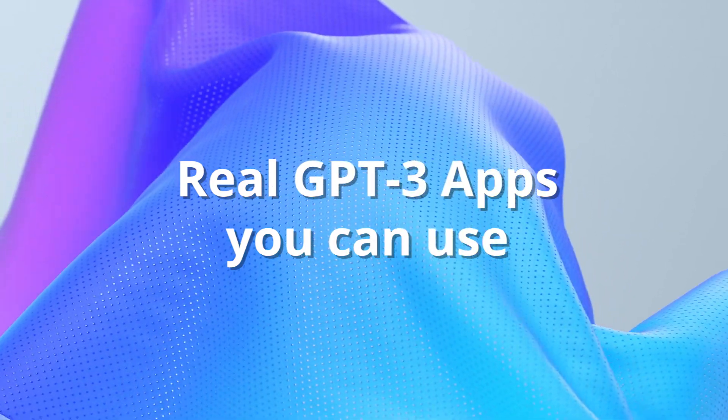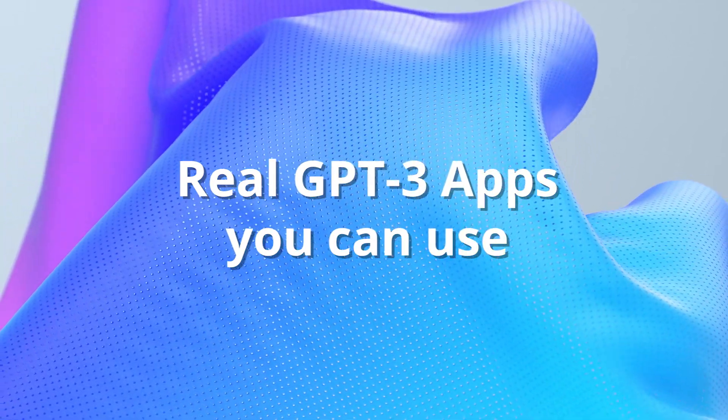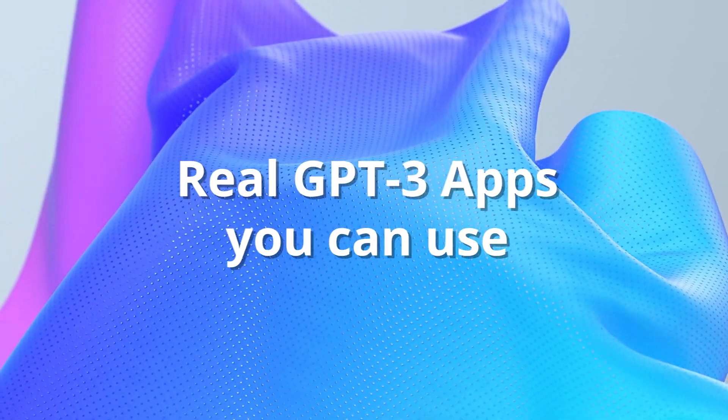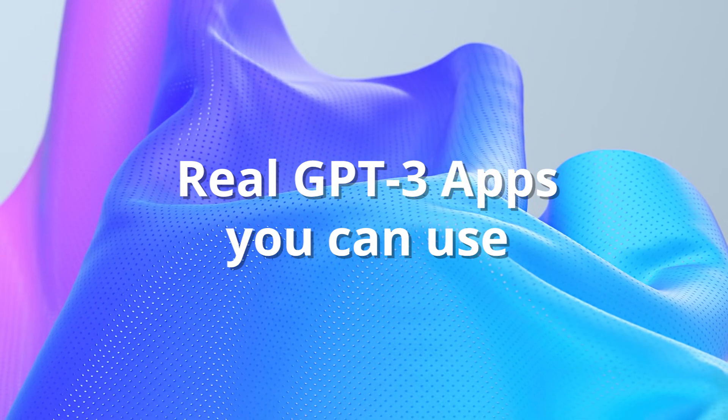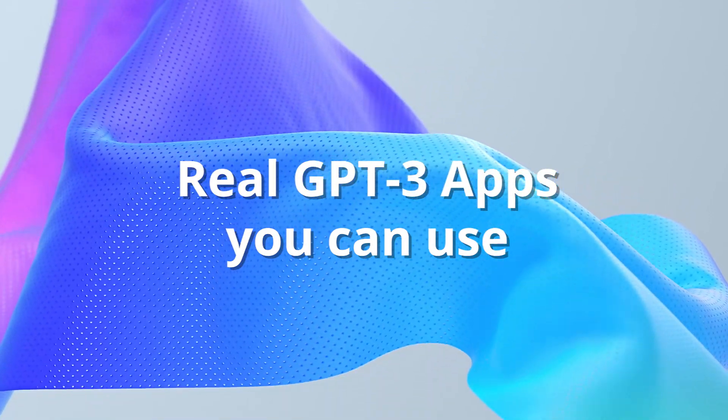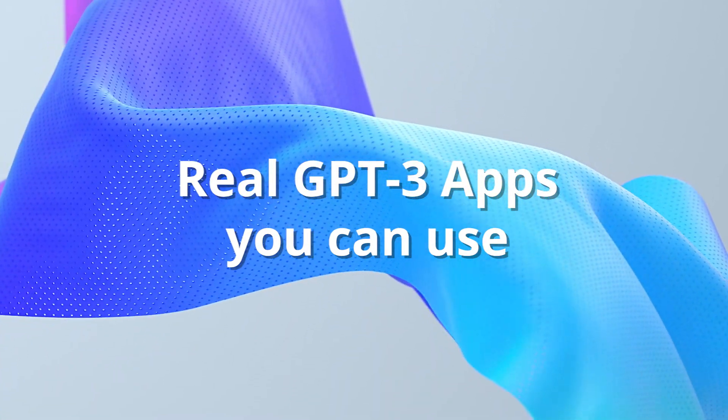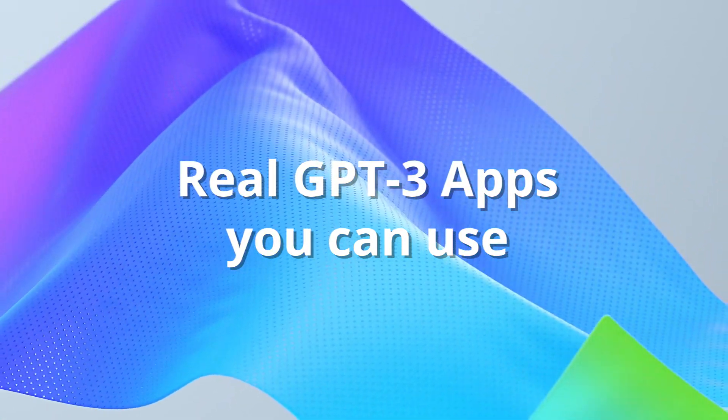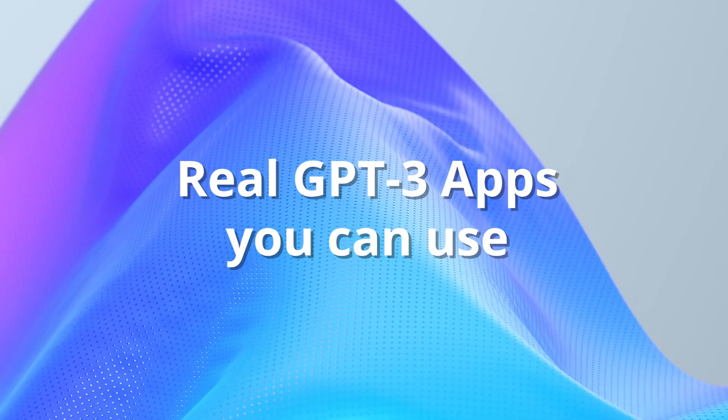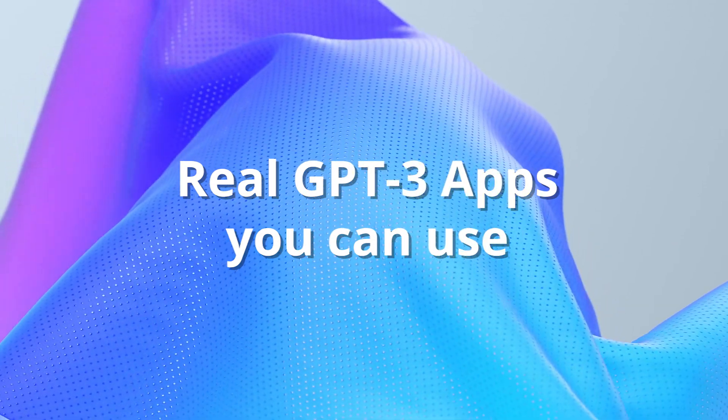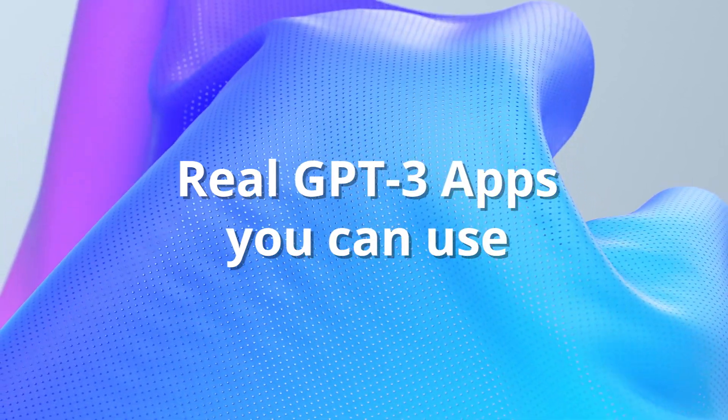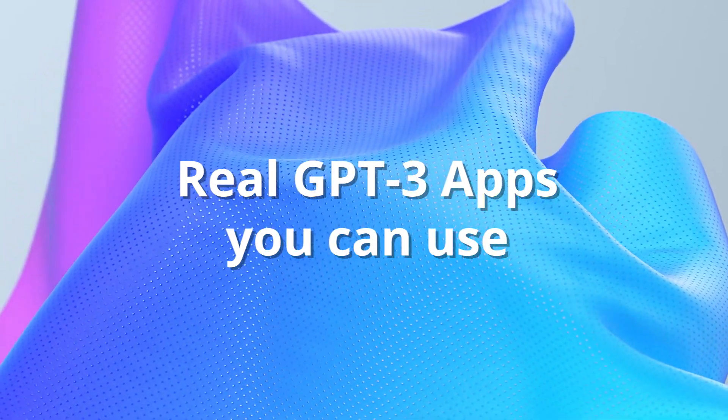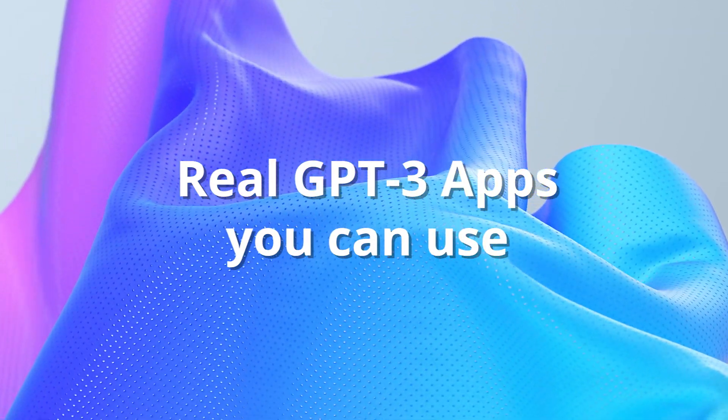So I'm going to be showing you a few that I've found. Most of these are live right now, others you need to sign up for or join a waitlist, but for the most part, for people who don't yet have access to GPT-3, I hope you'll find this really useful. Let's get started.